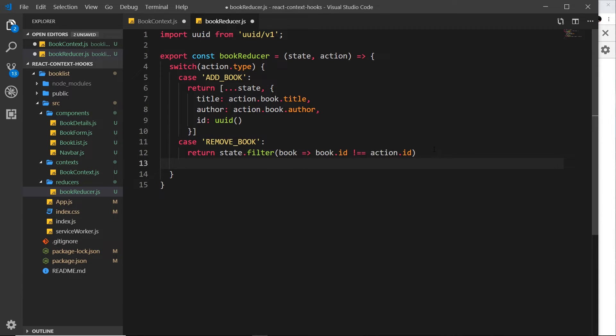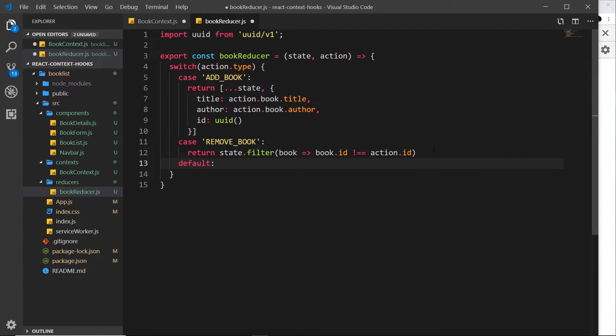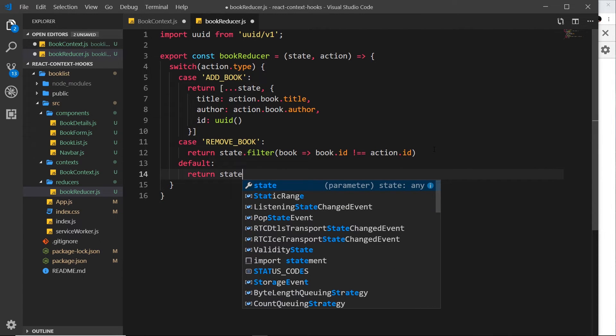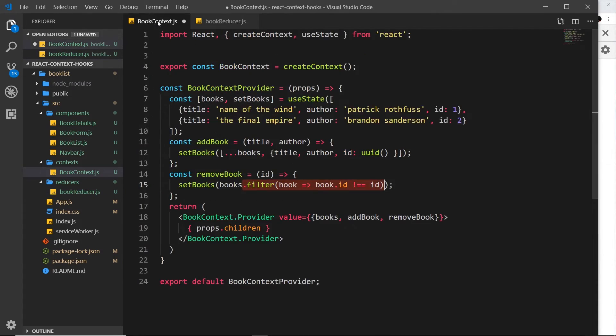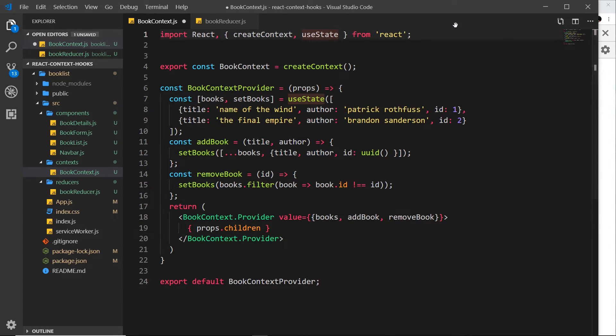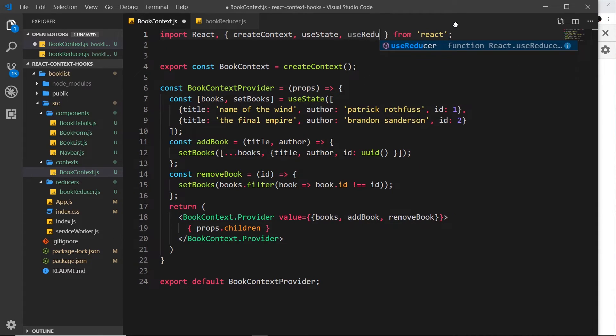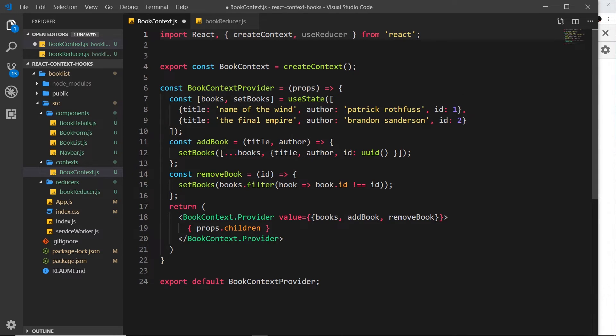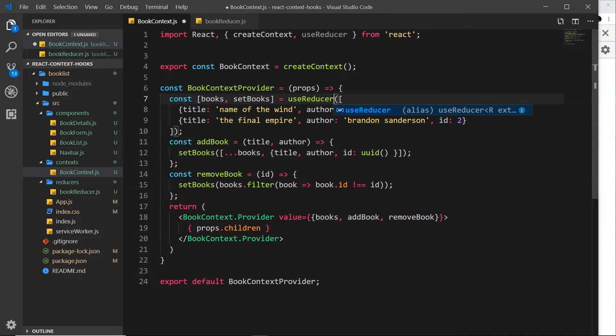Now we also need a default catch all. So we'll just return state at the bottom here. And that is our reducer done. So we've created that reducer. It's not doing anything yet, but we've created it. And now over here, what we could do is import a new hook, which is going to be useReducer. And we're going to use that instead of useState now, so we can delete useState.